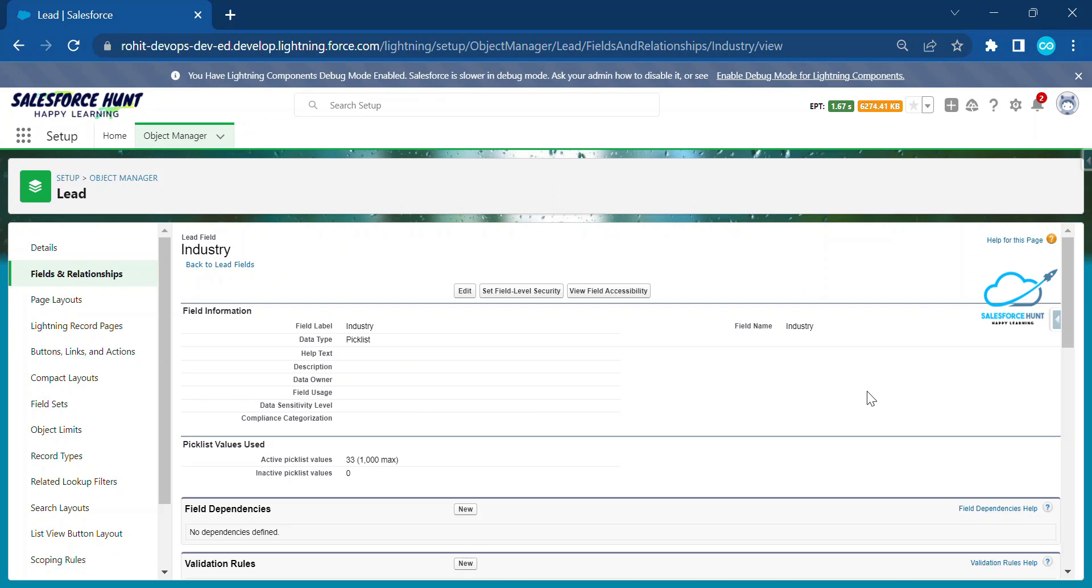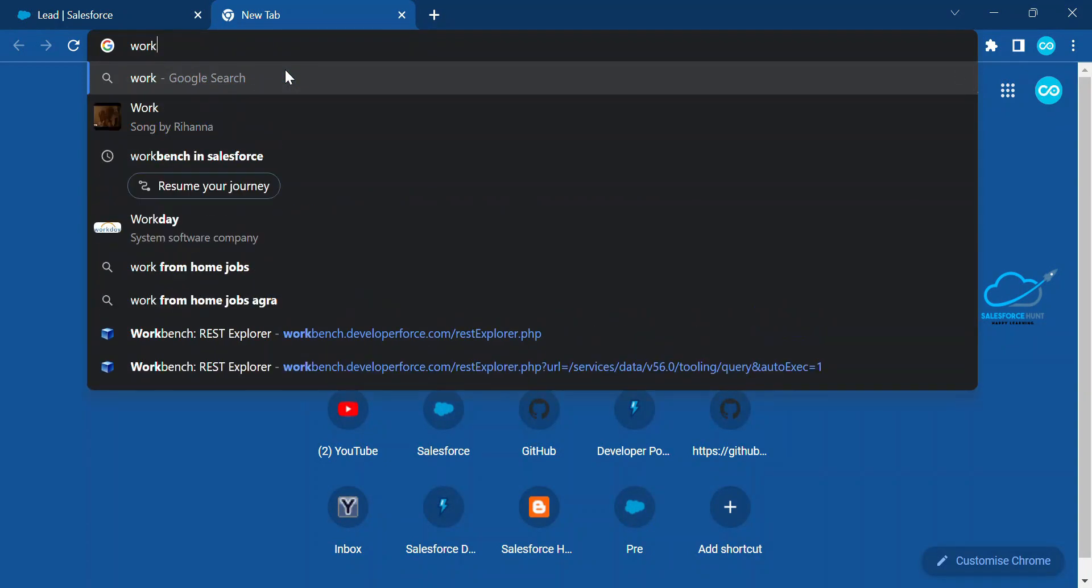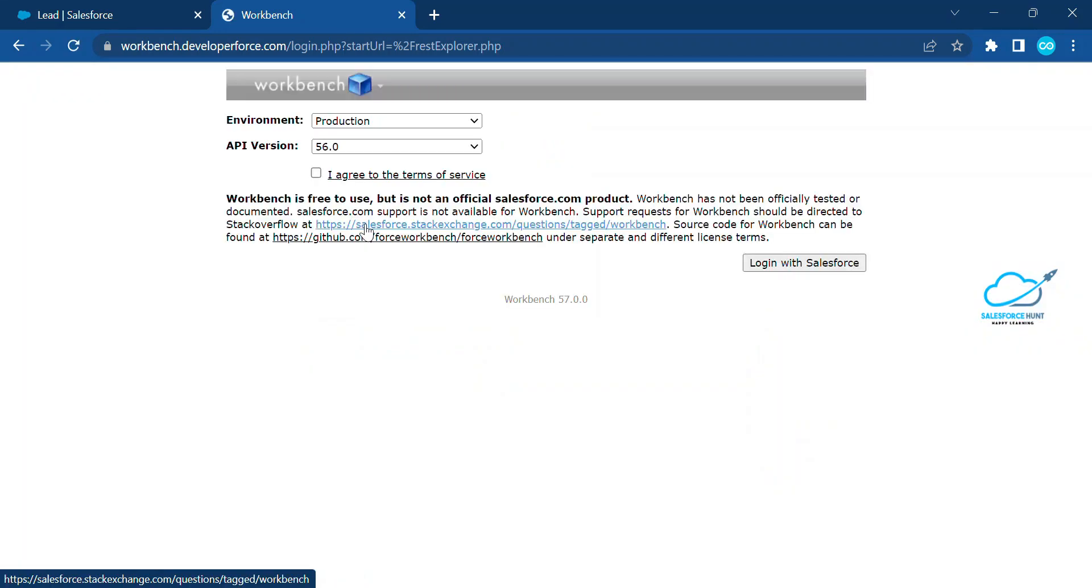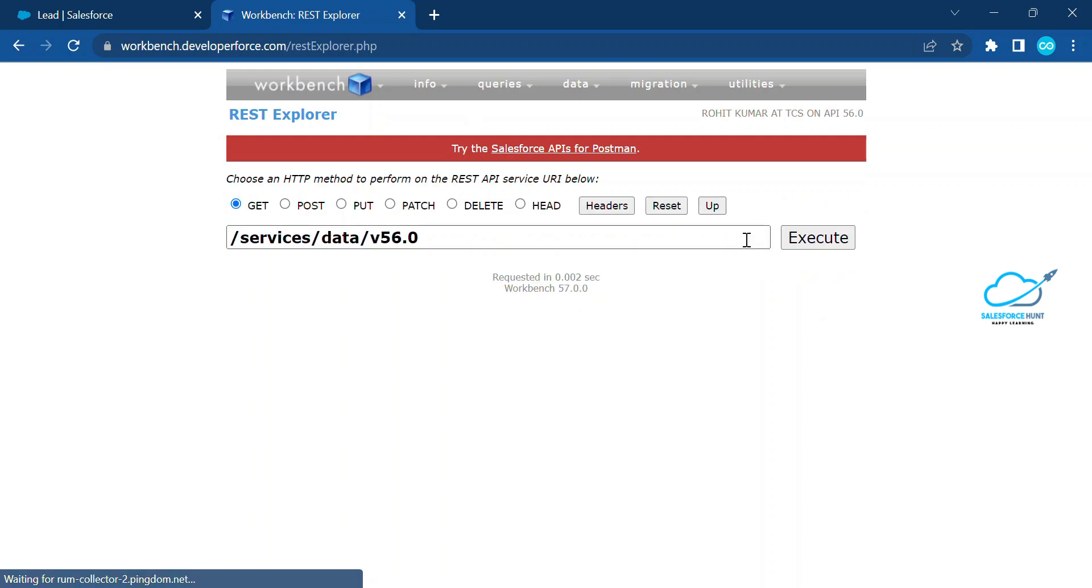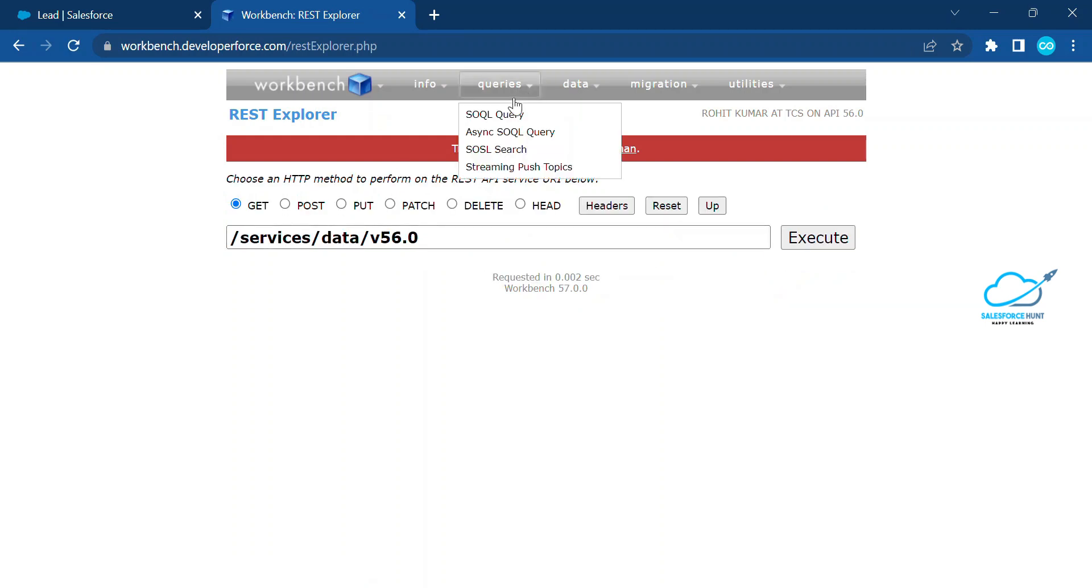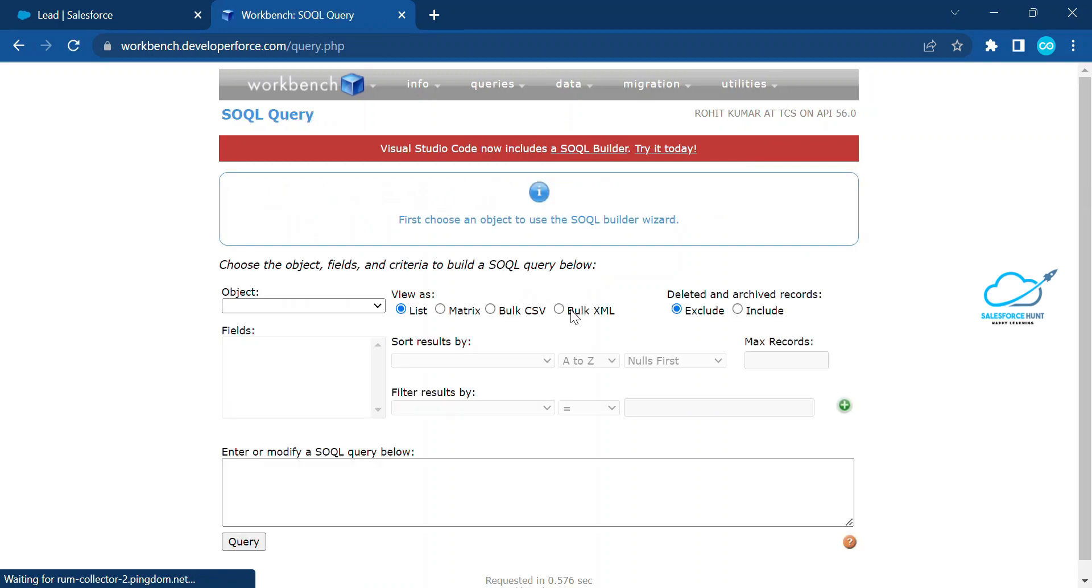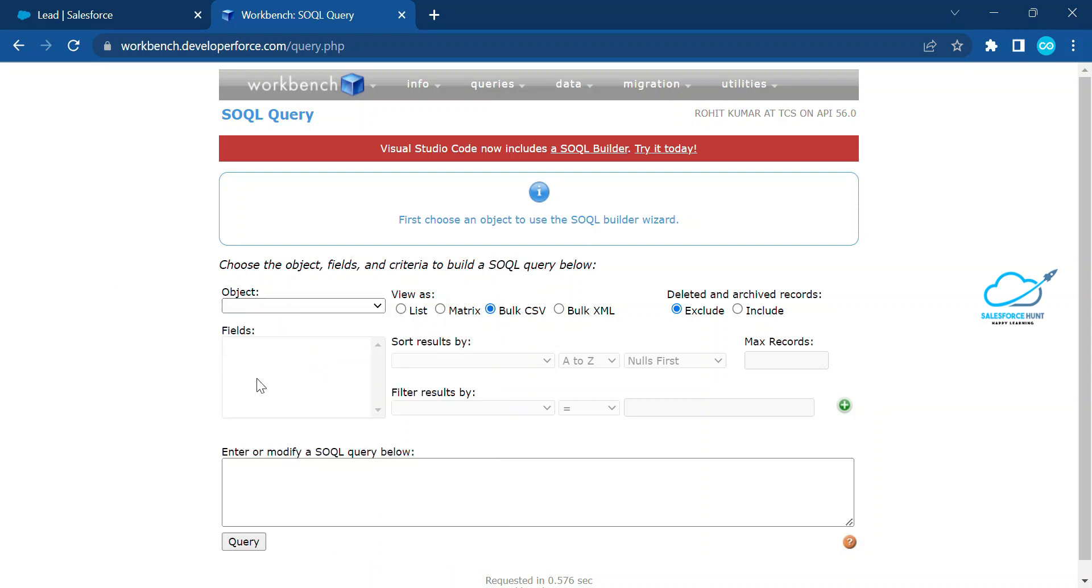How to export this picklist value or this field value into Excel or CSV file? First of all, you have to open Workbench in Salesforce. You have to search workbench and just click on this workbench and agree to the terms of services and click on login with Salesforce. Once you logged in, just click on this Queries tab, then SQL query, and select the third option that is called Bulk CSV.